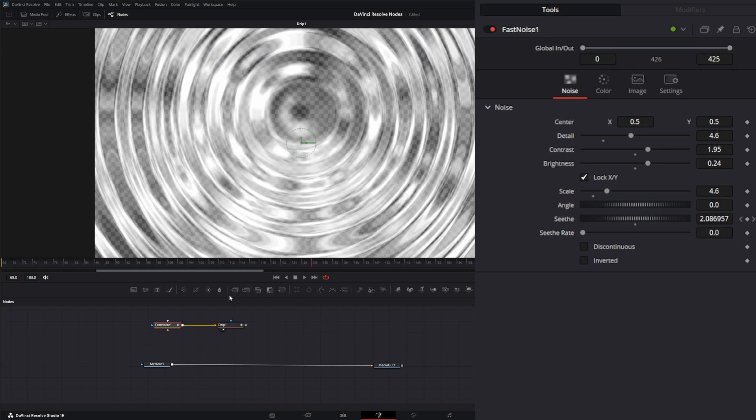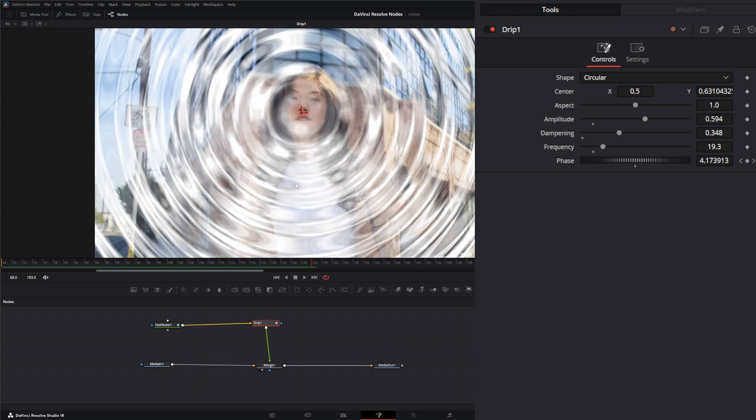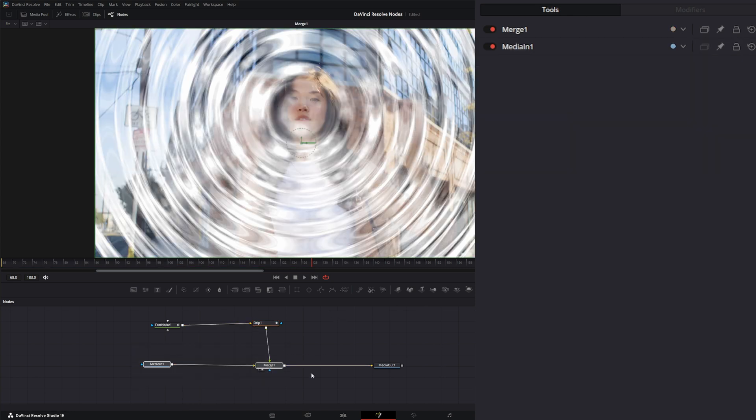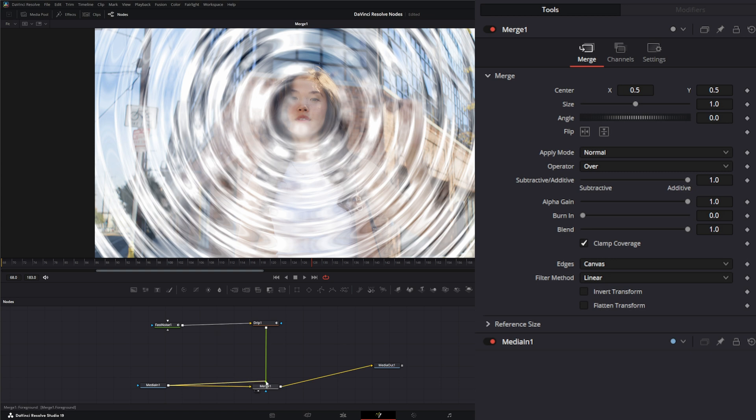We can bring in a merge node and we can bring in our little drip so we get that. But we don't want really that, so we're going to bring her footage in to a new merge node.